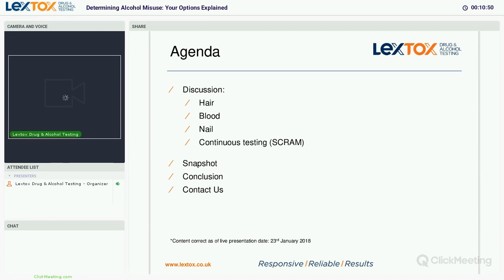Today I'm going to discuss hair, blood, and nail testing, as well as talk about continuous testing using SCRAM. I'll then provide a snapshot of all the testing methods as a comparison, and finish with a conclusion and how you can contact us afterwards.